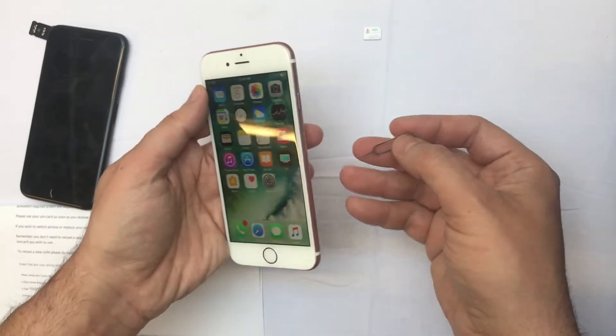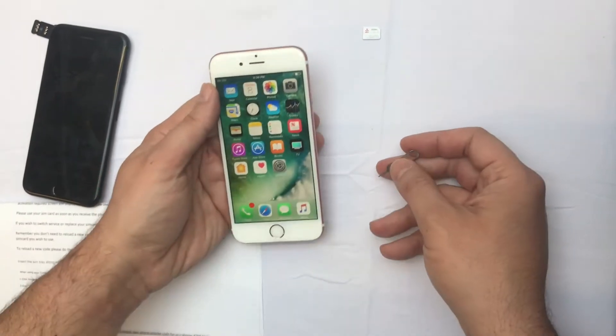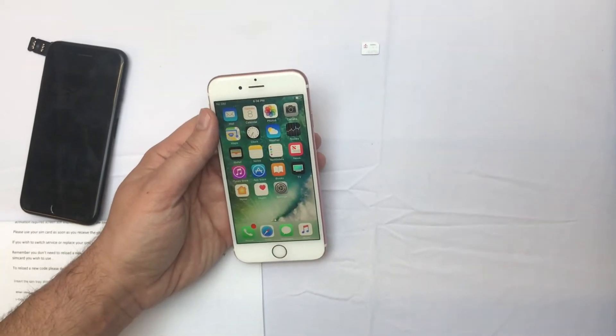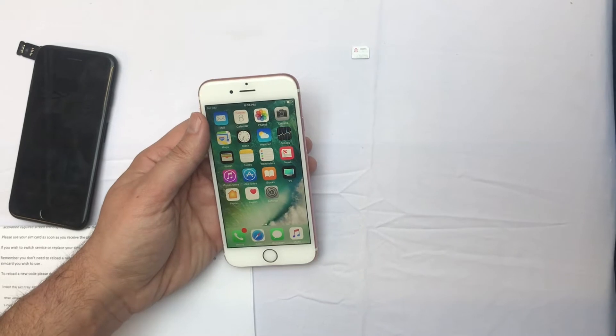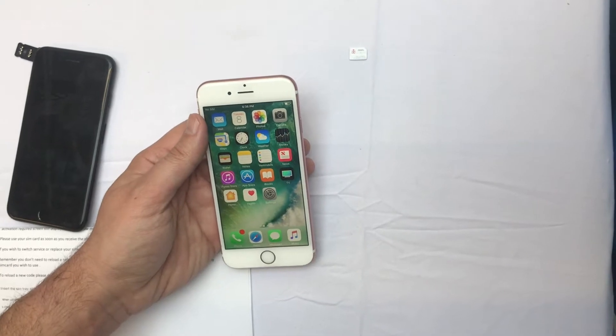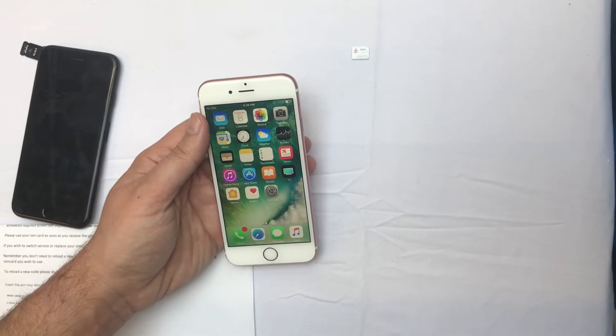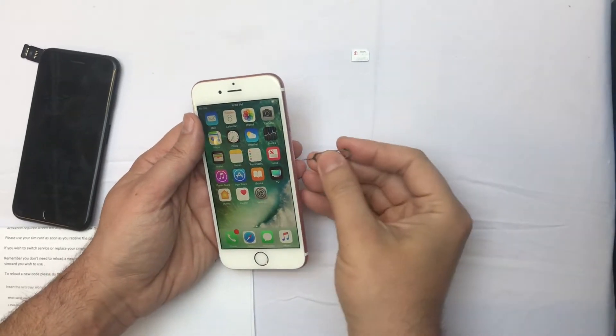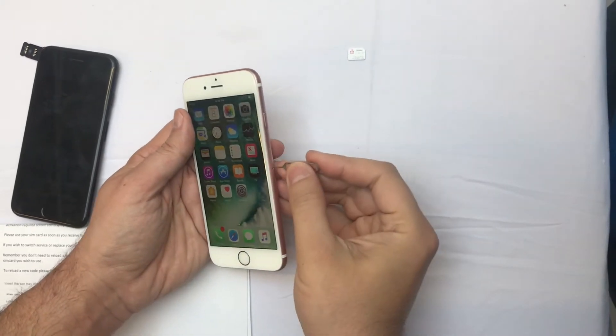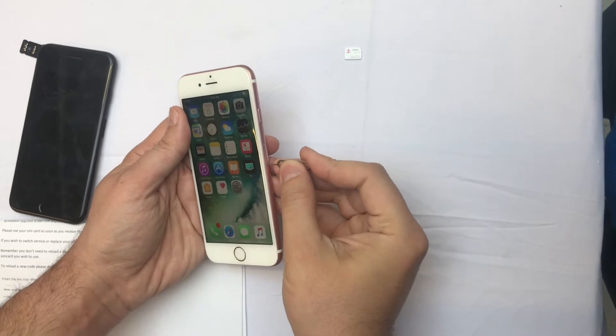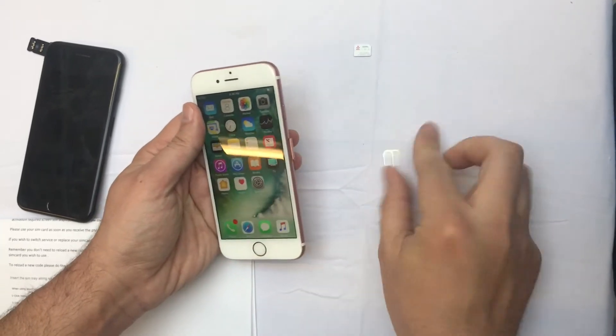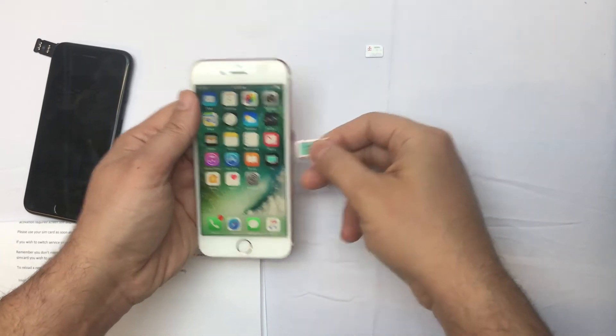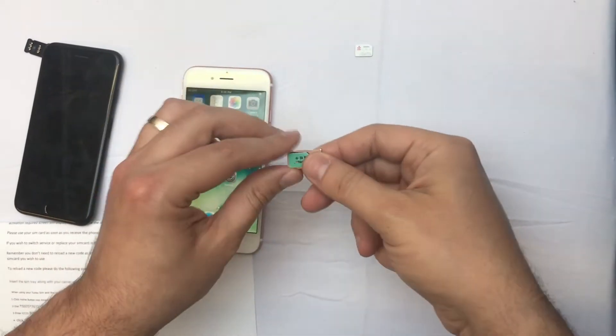Okay, in this video I'm going to show you how to activate a phone with a turbo SIM without preloaded code. So it's very simple. When you get the phone, just open it up. We have a turbo SIM in it.